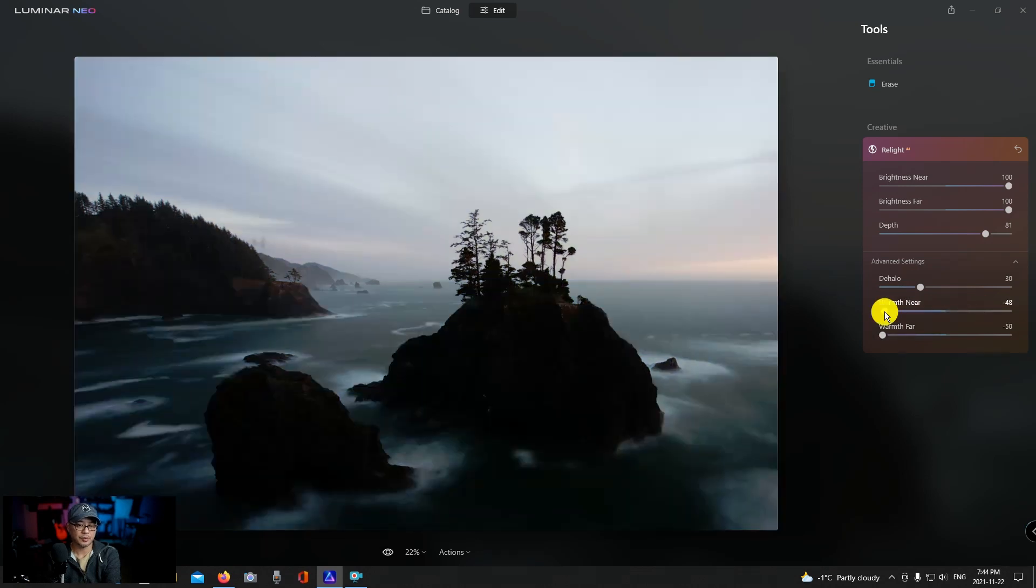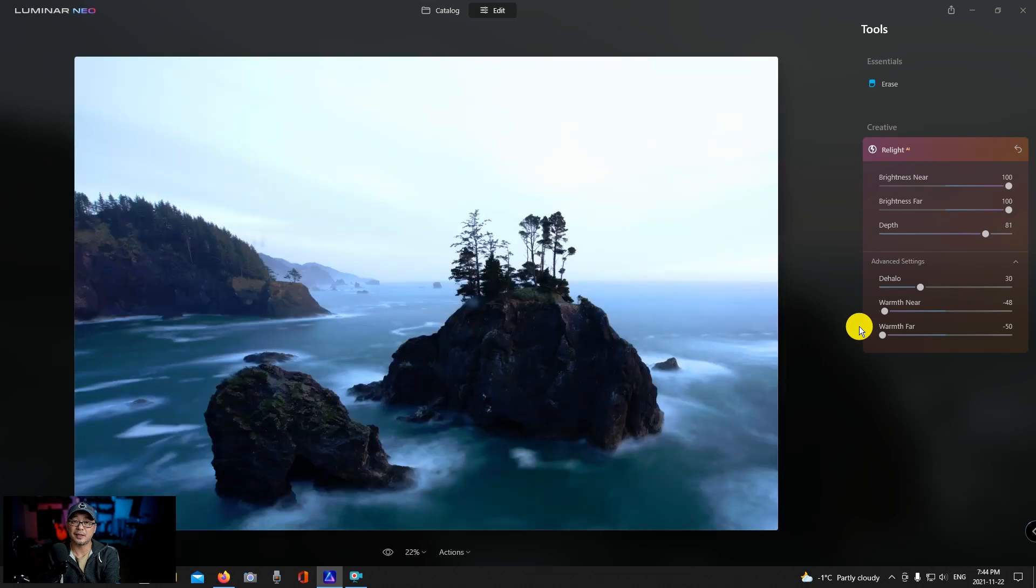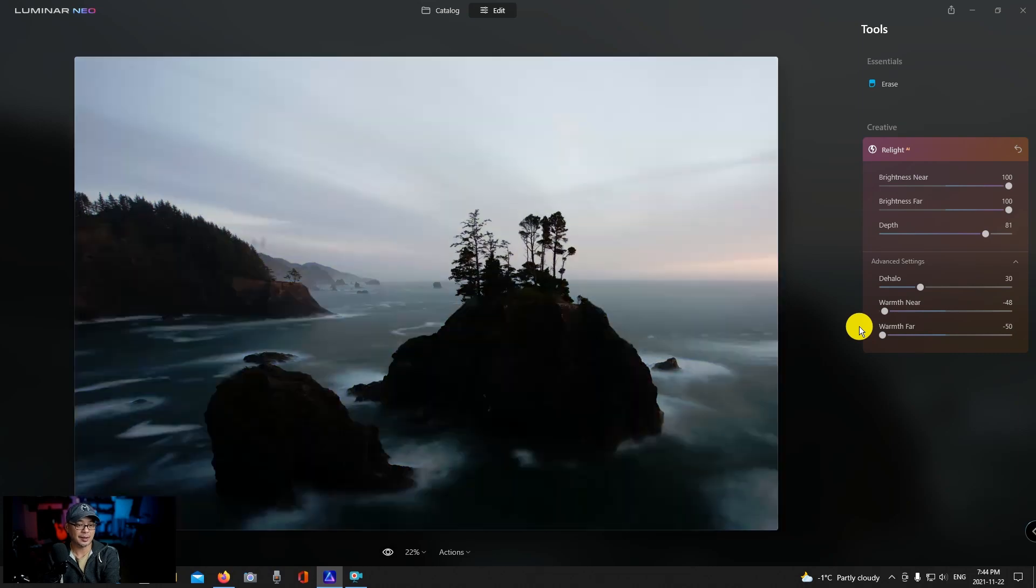Yeah if we do a before and after, wow, it's like a photo from dusk to dawn, as if they were taken at different times of the day but it's the same image.